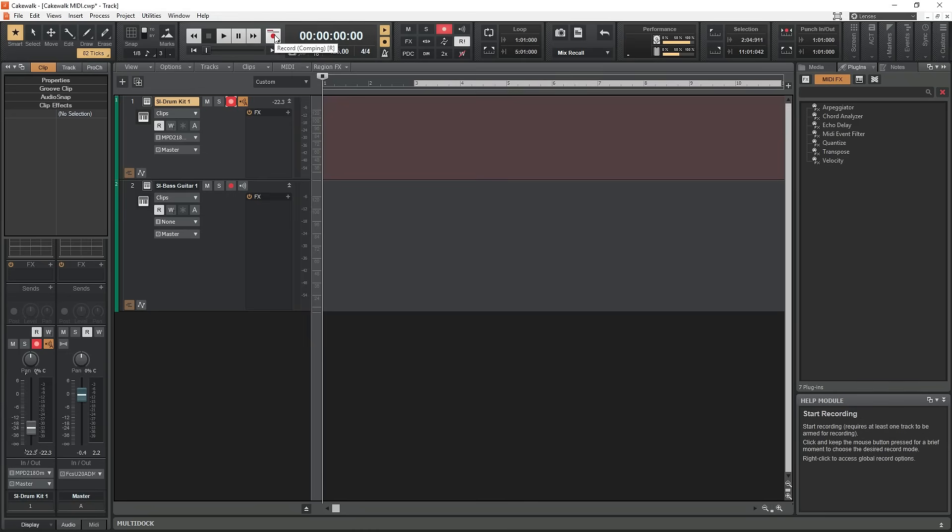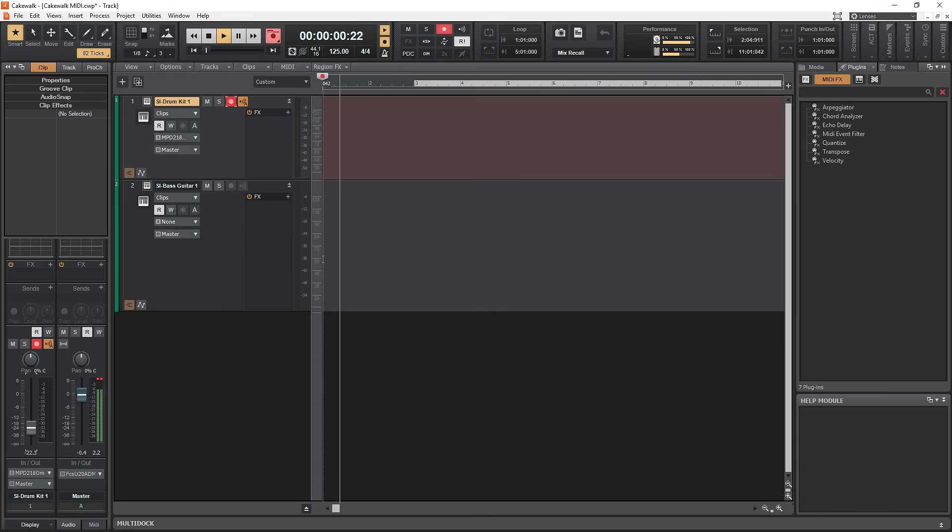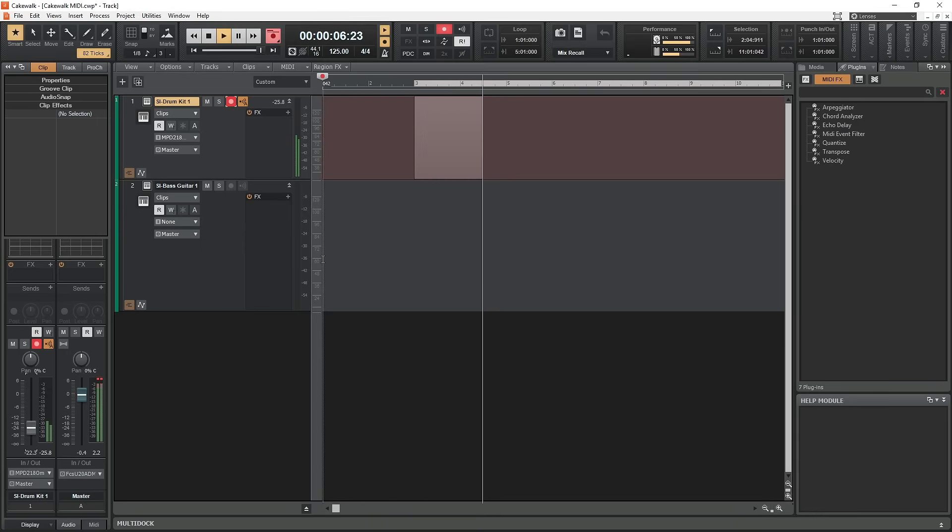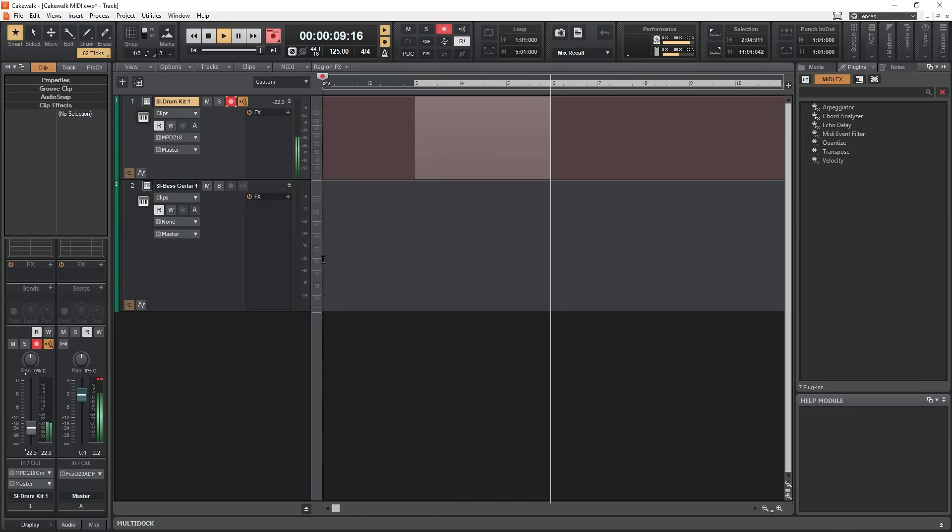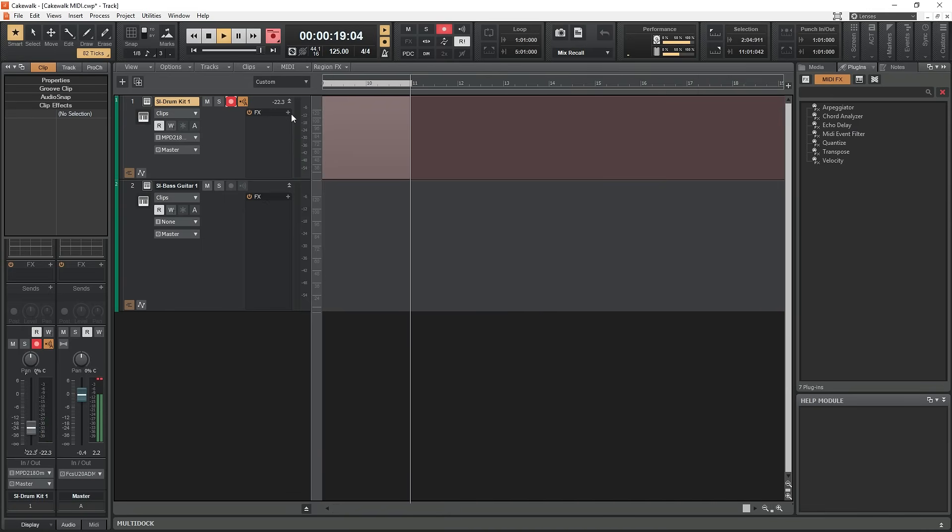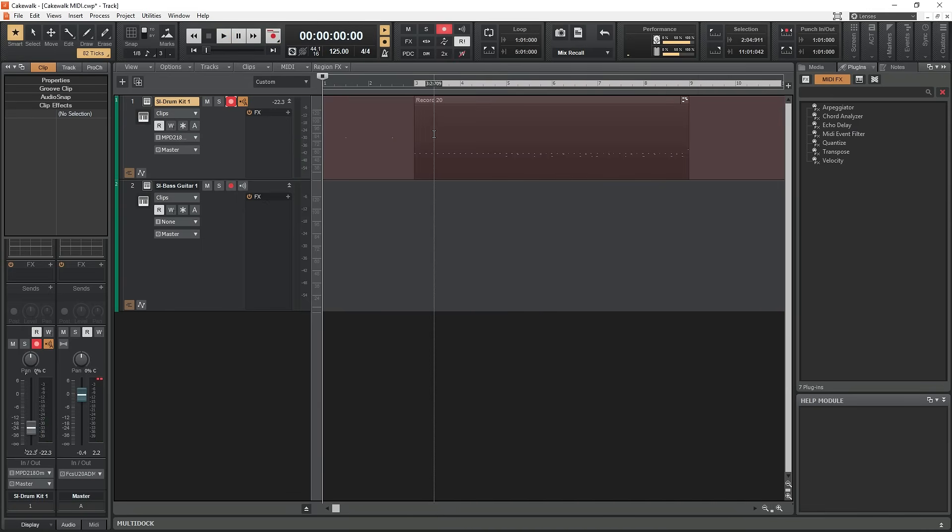Some MIDI instruments like the one I'm using will have their own software to reconfigure what MIDI event is triggered by which pad. This is important for drums, but not so much if you're using a keyboard. Now that you've set it up, just press the record button and record the MIDI track just like we did in the last video for audio.